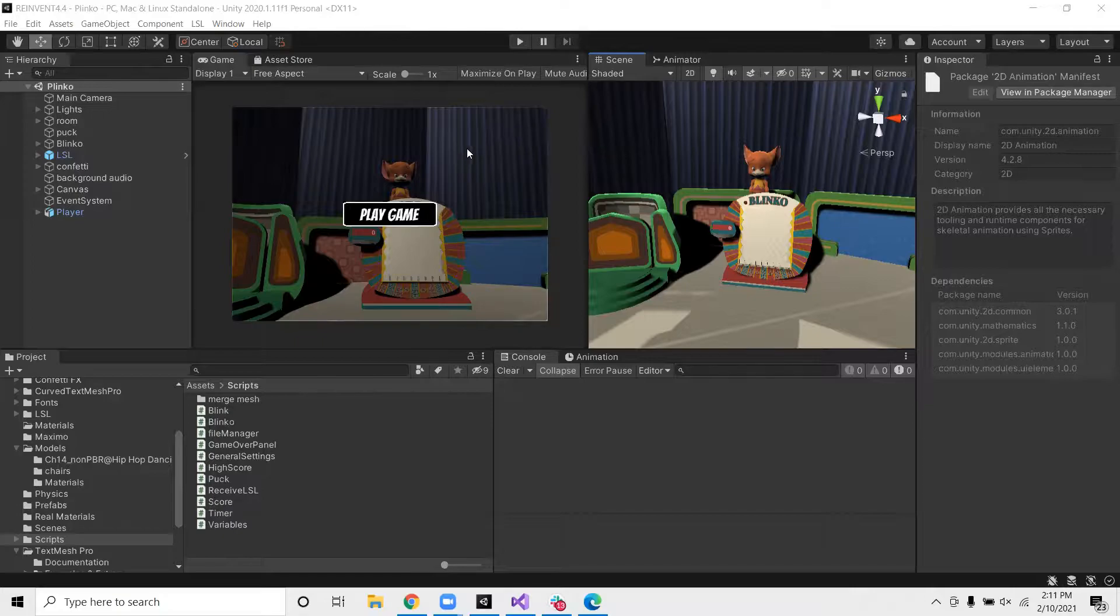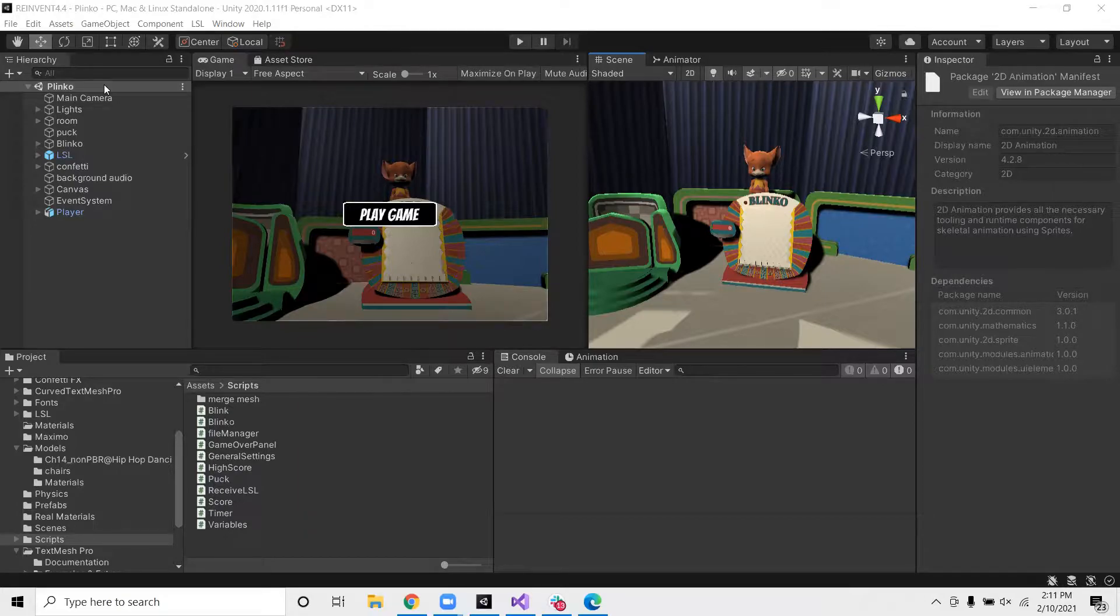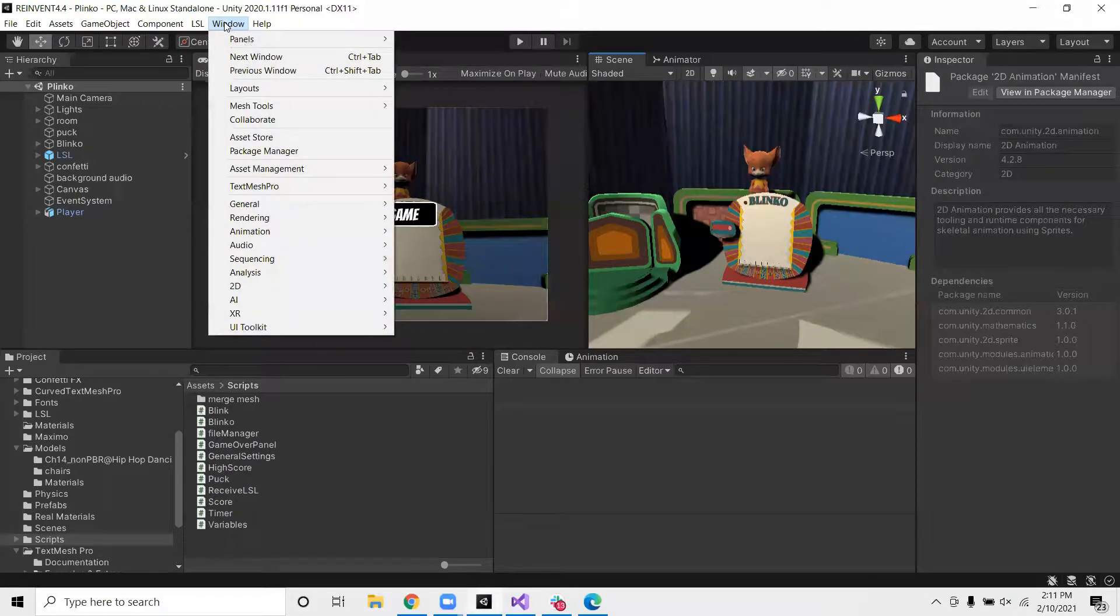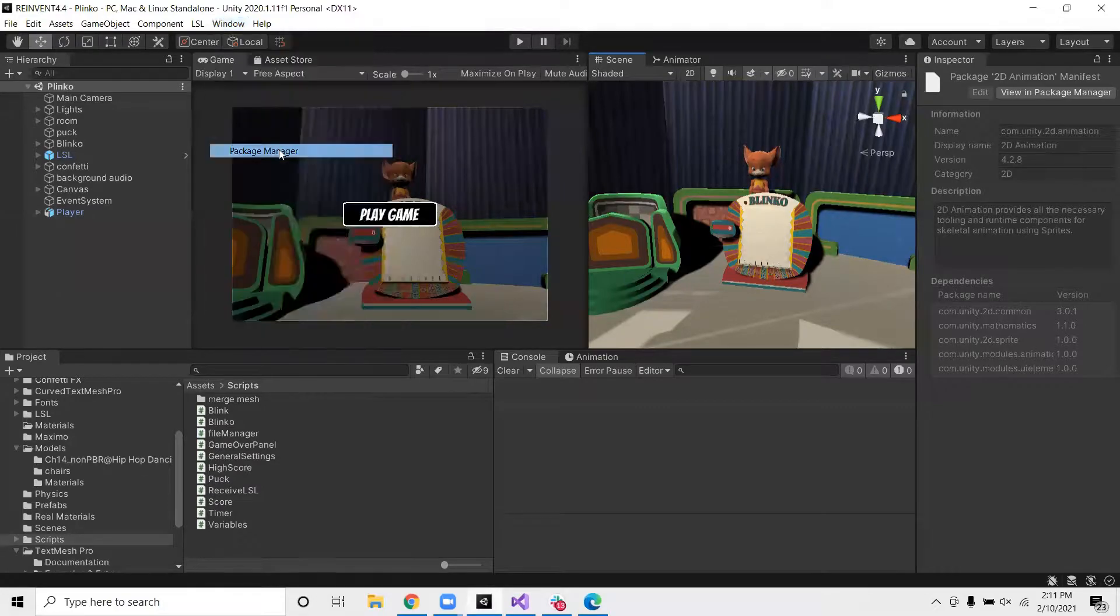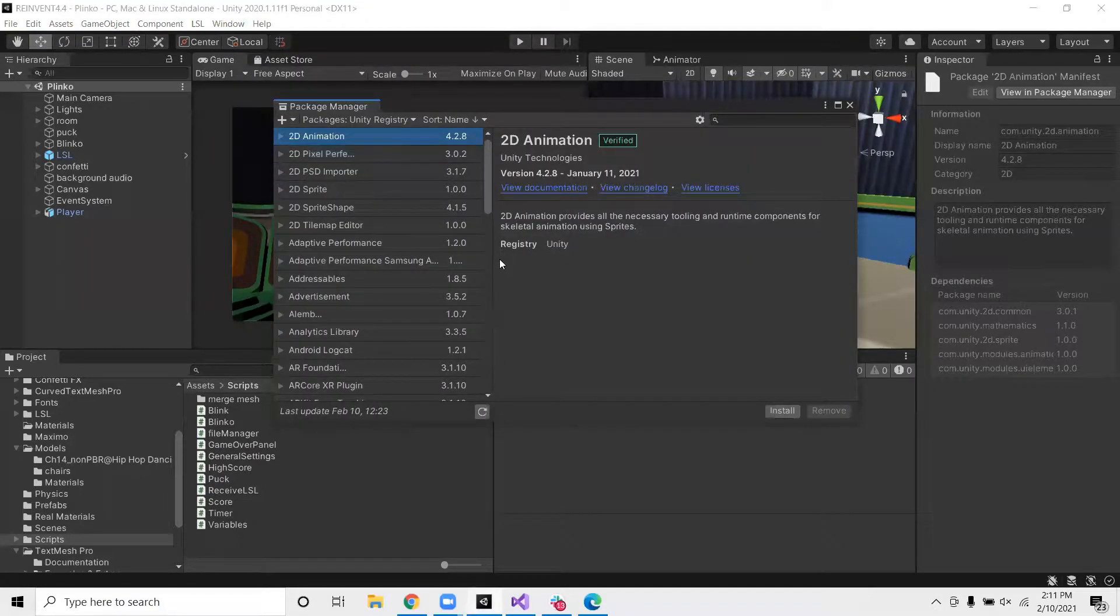So here I have a Unity project that I'm currently working on. I'll be using this to demo the process. So the first thing you want to do is to download the Unity recorder. You do this by going to Window, then you go to Package Manager.